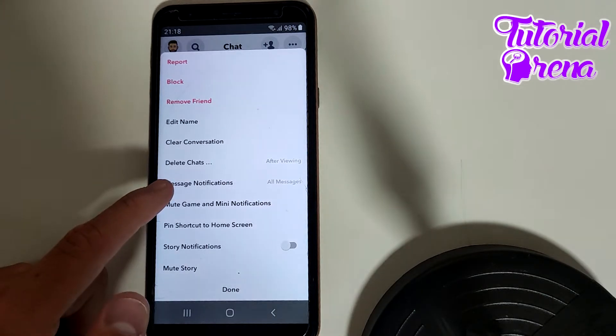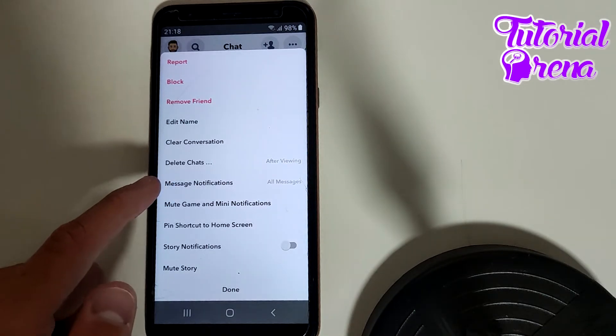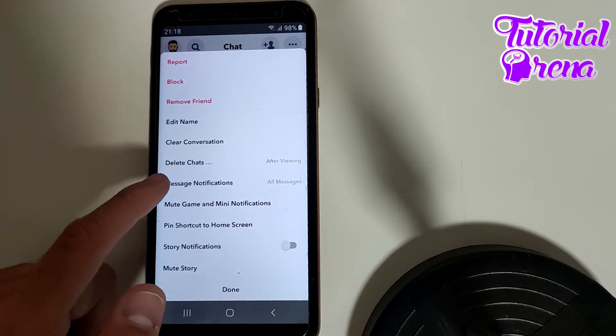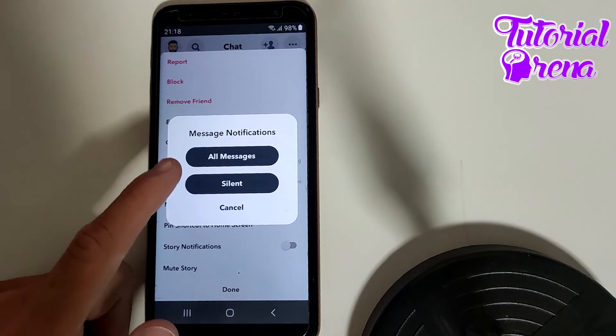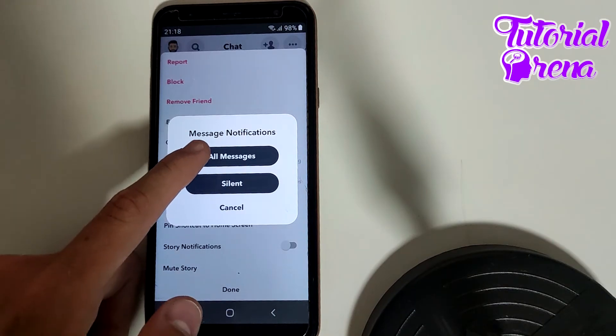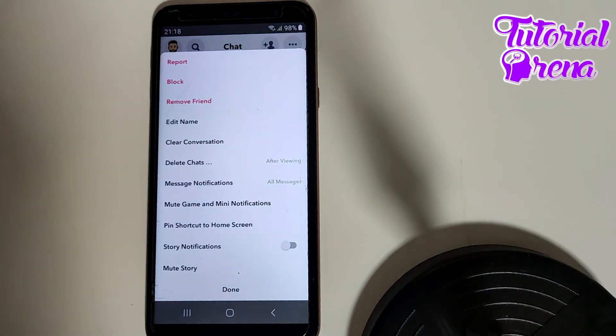As you can see here, you have 'Message Notifications' — just click on that selection and go for 'All Messages'. With that, we have muted Snapchat calls on this selection.